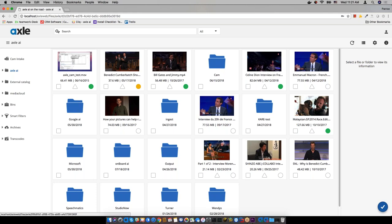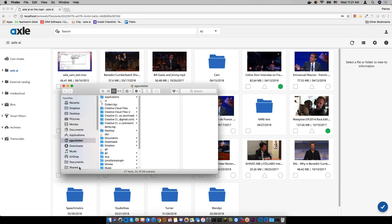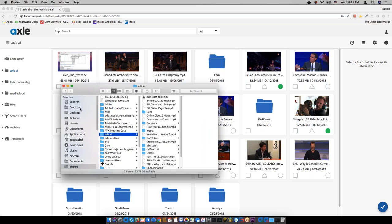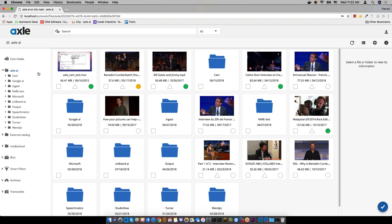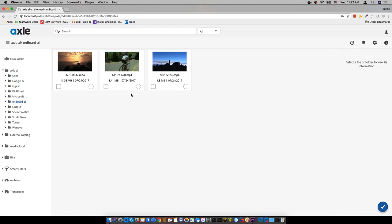For this demo, on my laptop I've pointed to my local drive. You can see the list of files and folders in my catalog folder is also shown in Axel. Axel crawls through your folder structure automatically, picks up what is new, and once it finds the files it renders a low-resolution preview that loads quickly.